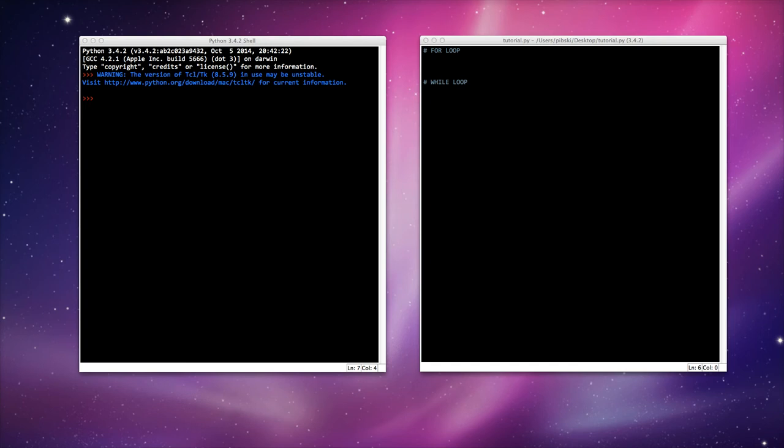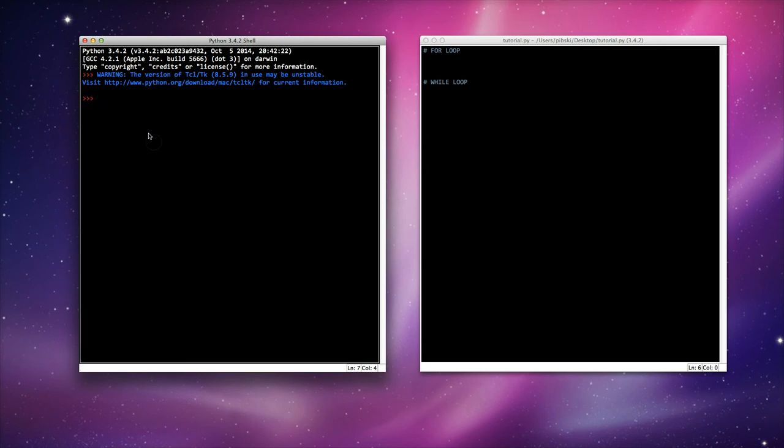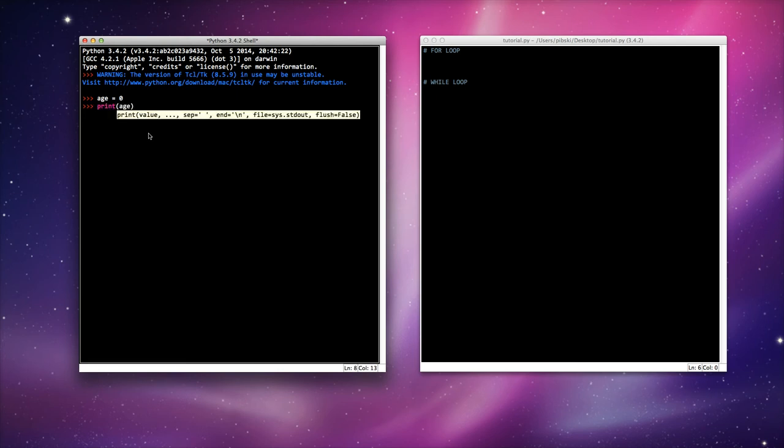Now it would be incredibly frustrating if I had to add one to a value all the time as I got older. So say my age was equal to zero. I can then print age.